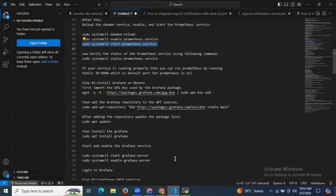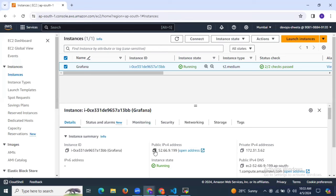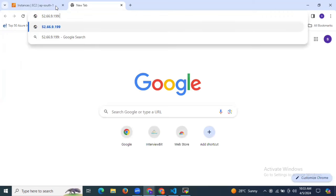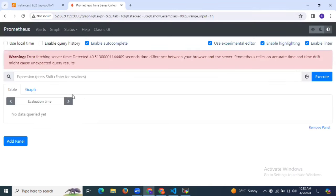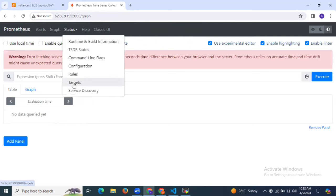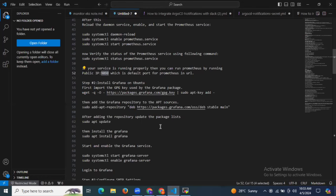Now it's time to access our Prometheus in the browser. If your service is running properly, you can access Prometheus by entering the public IP colon port number 9090, which is the default port for Prometheus. You need to open this port in your security group, otherwise you can't access Prometheus. Copy your public IP, enter it in the browser with colon 9090. As you can see, this is our Prometheus UI. In status, Prometheus is up, with last scrape time and scrape duration. We have successfully installed Prometheus.